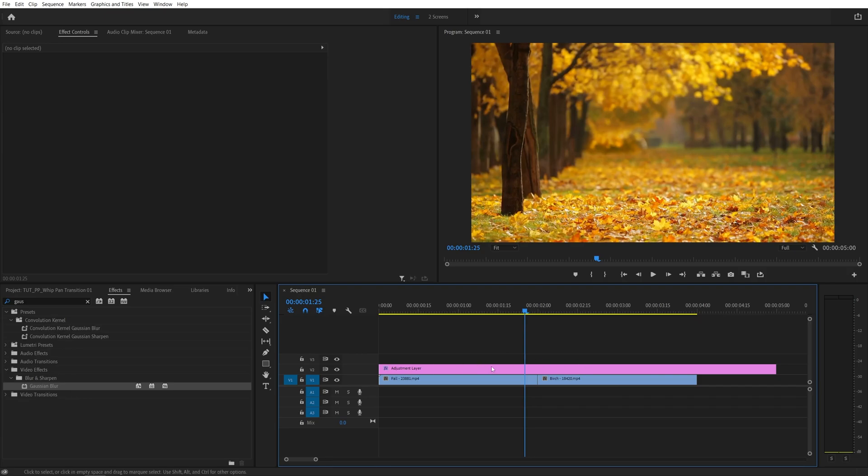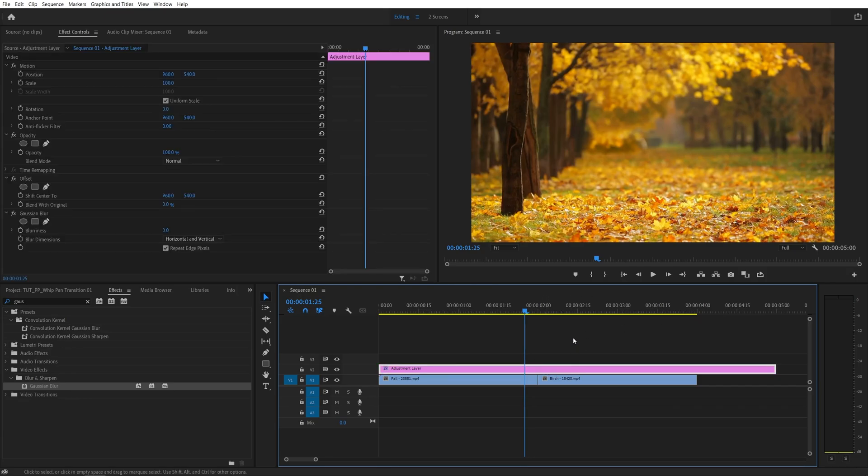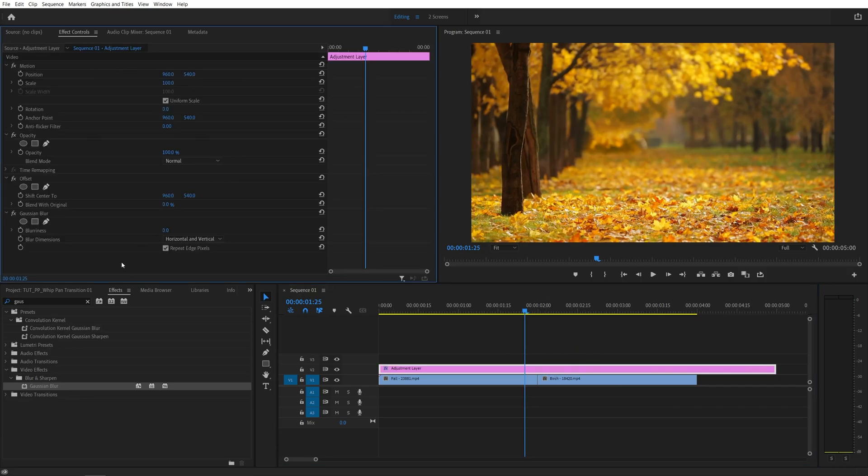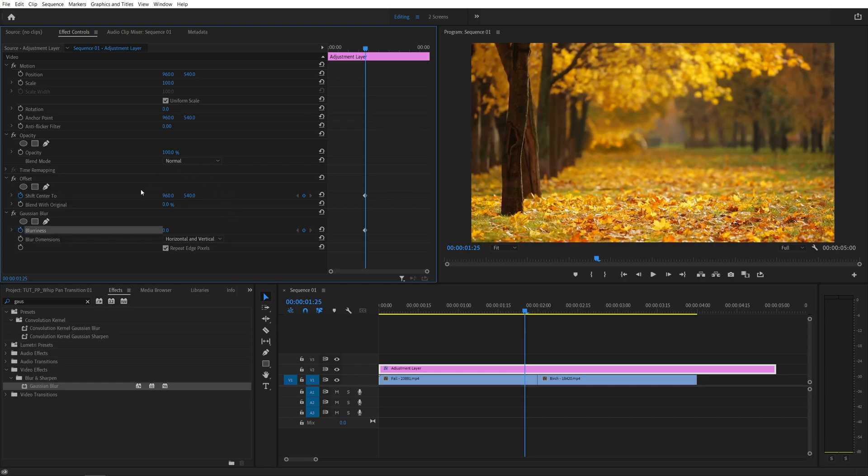Then make sure adjustment layer is highlighted, then head over to the effect controls panel. And here create a keyframe in the shift center tool by clicking the stopwatch, and also in the blurriness by clicking the stopwatch, both at default values.